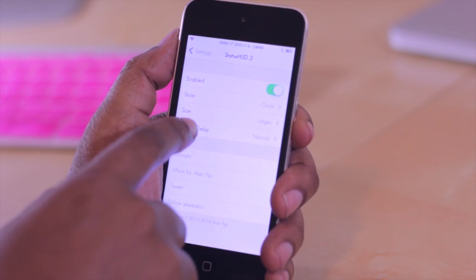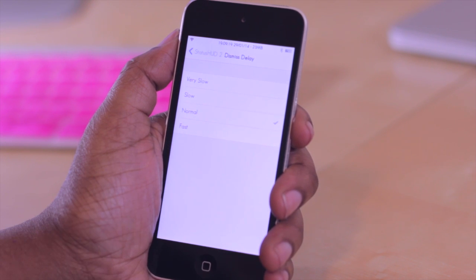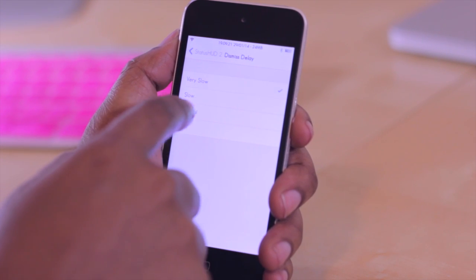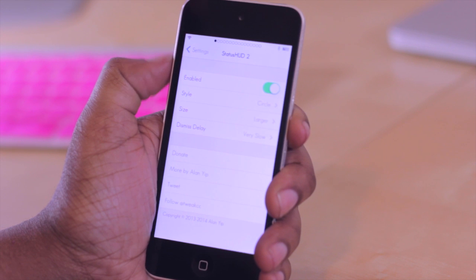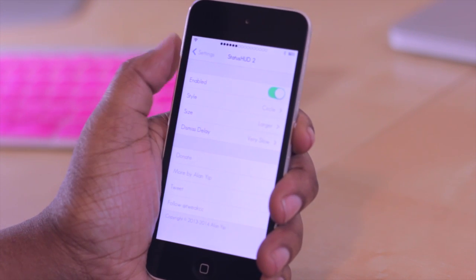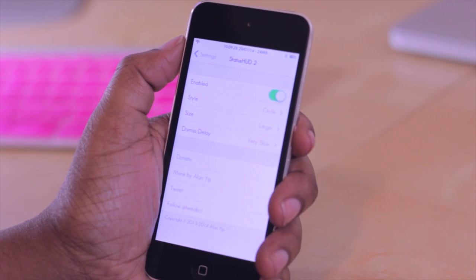And you can also have dismissed delay. You can make it very slow so that when you finish turning the volume up or down it takes a while before it clears out of your status bar.